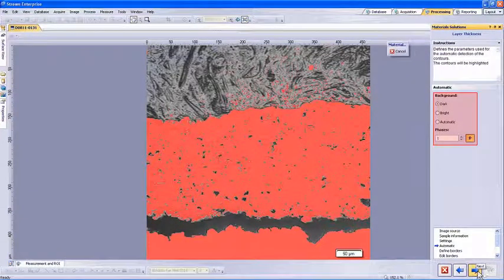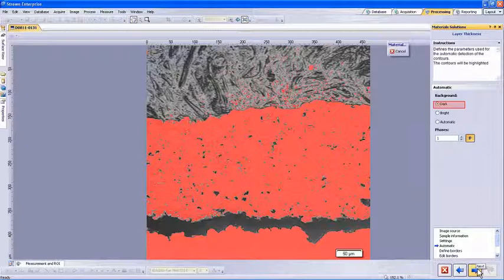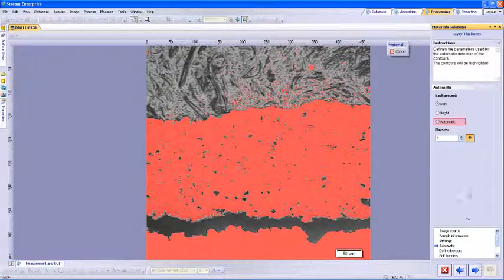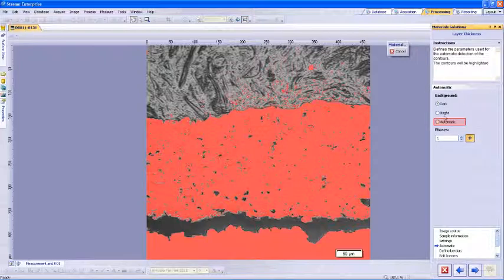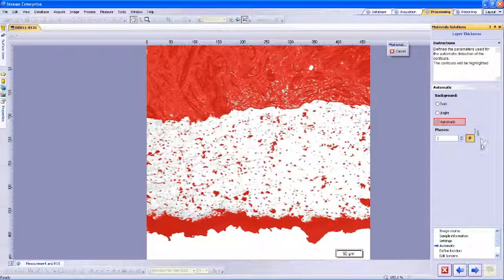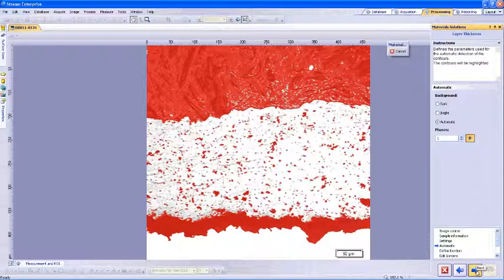At the top of this window, several options with which we can specify details concerning the background can be found. Select the dark option if the image displays a dark layer in front of a bright background. Select the bright option if the image displays a bright layer in front of a dark background. Or we can let the software automatically determine the setting. For this image, select automatic to allow the software to set the background selection. After setting the background selection, click on the next arrow to move to define borders.